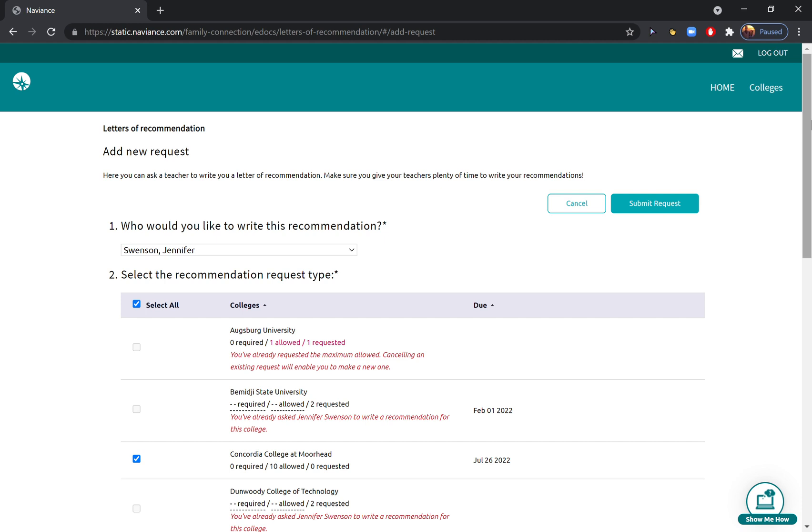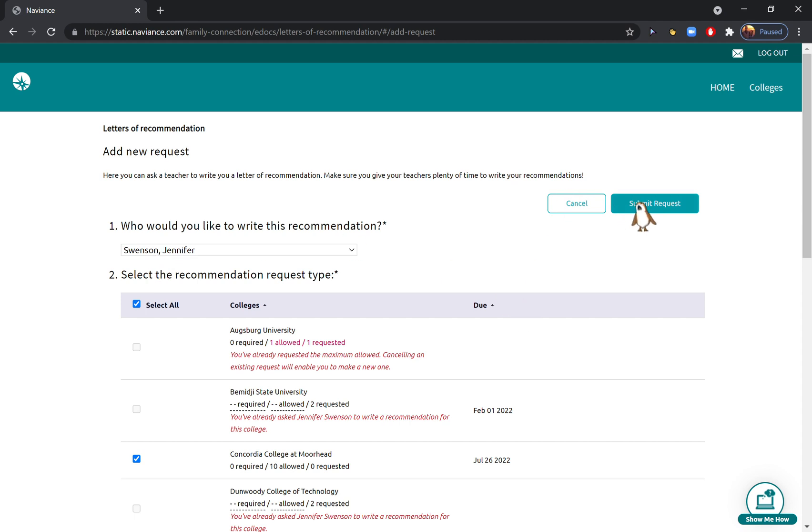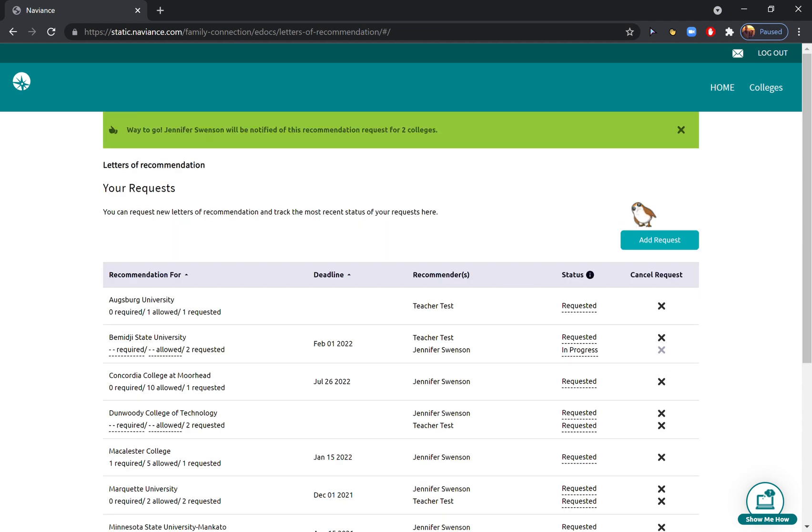You want to make sure that all of your colleges are added so that those get attached to every application you send. So make sure you check 'Select All' when you request, so those teacher's recommendations get attached to every application that needs it. Then you can go ahead and hit 'Submit Request' and you're done. If you need to add another request, it's the exact same process.